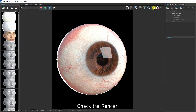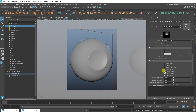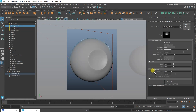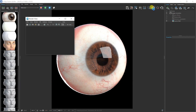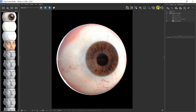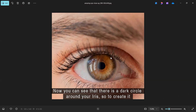Now change bump type to normal map in tangent space. Then import your normal map and change its color space to raw. Drag and drop the normal map to bump map of your eye material. Check the render.